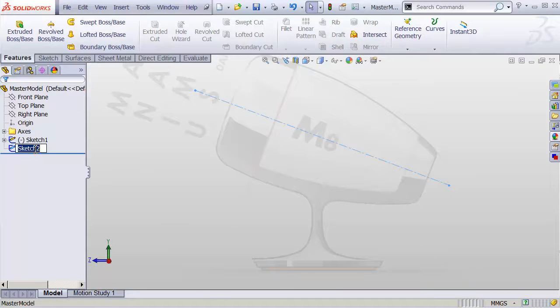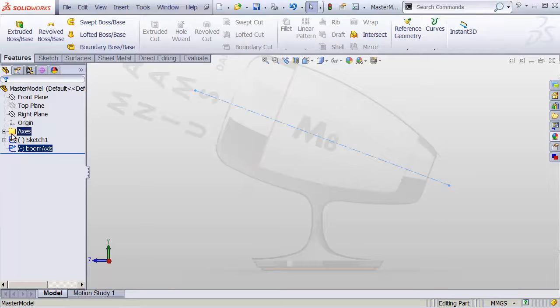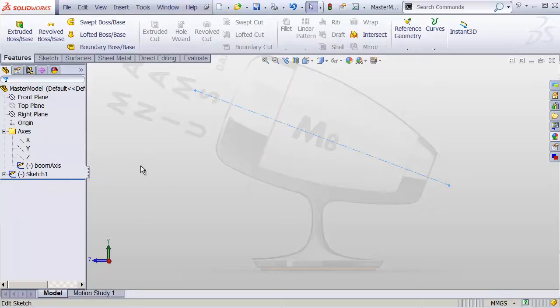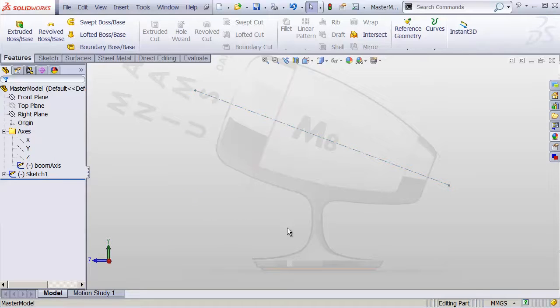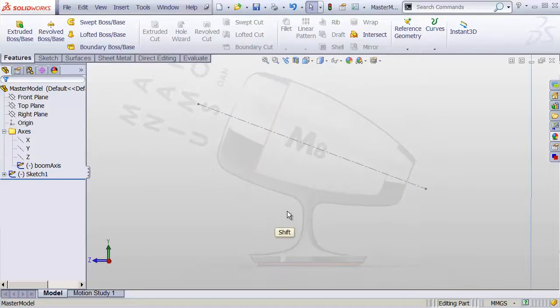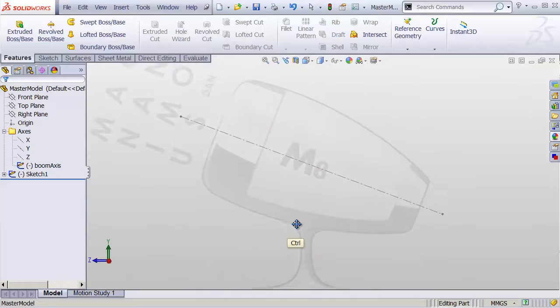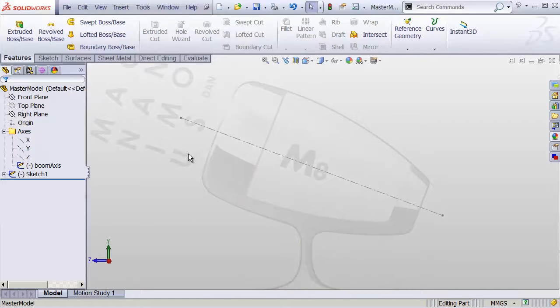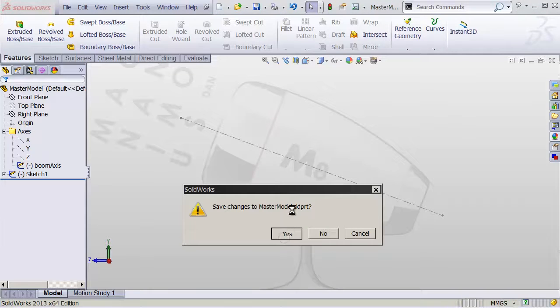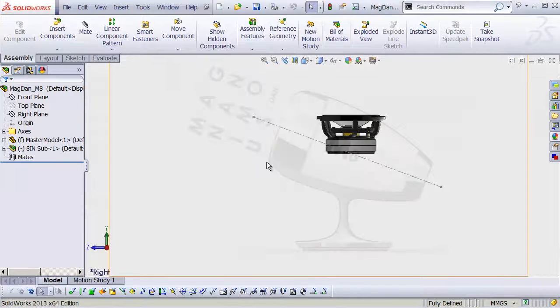I'll call this our boom axis. And in fact, why don't I just drop it in the axes folder, because it's just another axis that we need. And I don't know, are there any other things that we need? I guess right now we don't need anything else. So let's close this back. We'll go back to our main assembly.